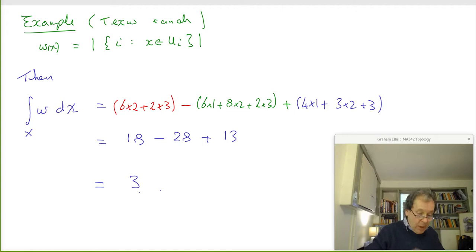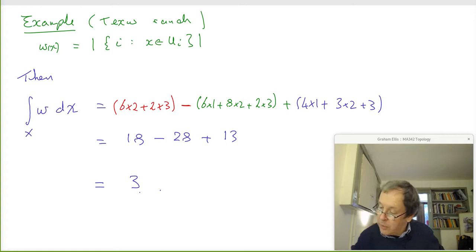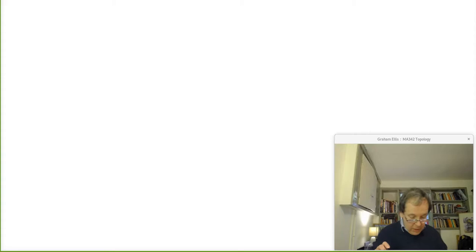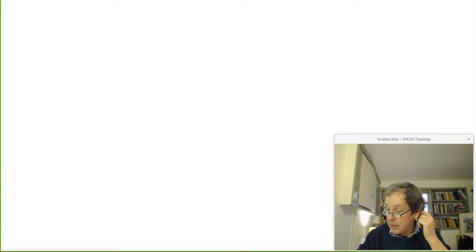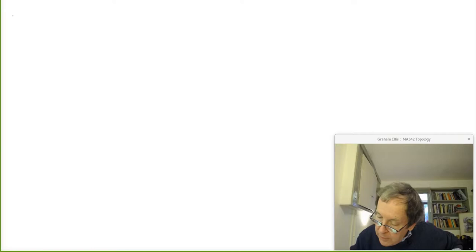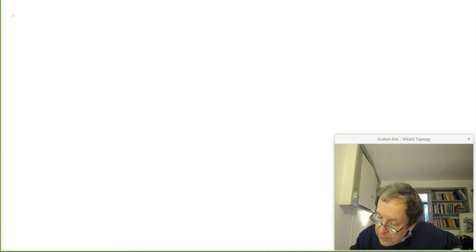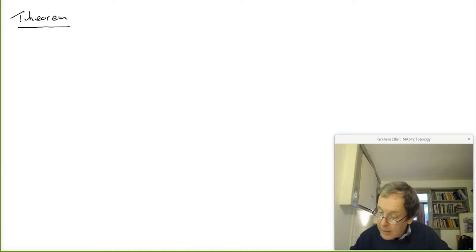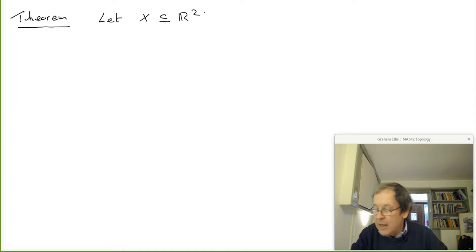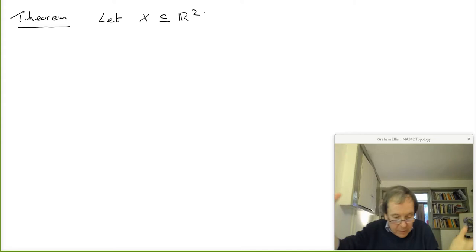I want to tell you very quickly why there are three cows. I'm going to write down a theorem and then not prove it — not because it's difficult, but because I've run out of time. I will write out the proof after the lecture and upload it with the slides.